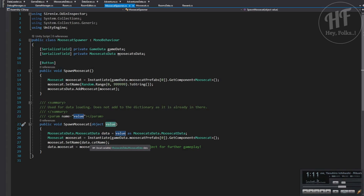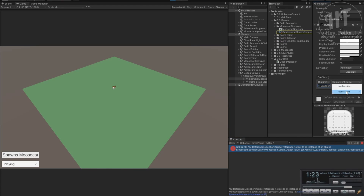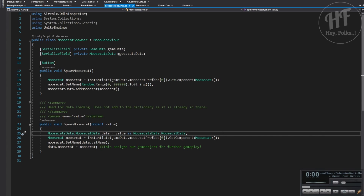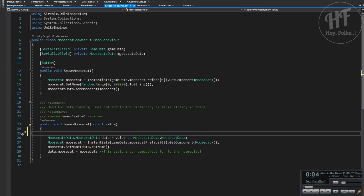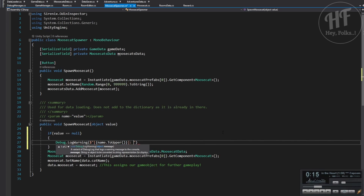In that case what we want to do is not set the name here. We can just do a null reference check for now since we're doing this for debug purposes: if value equals null, debug.log warning with the name to upper - 'loose cat value is null, ignore if from debug event'. Or we could be even classier - void spawnMooseCat, and we need to add the event.